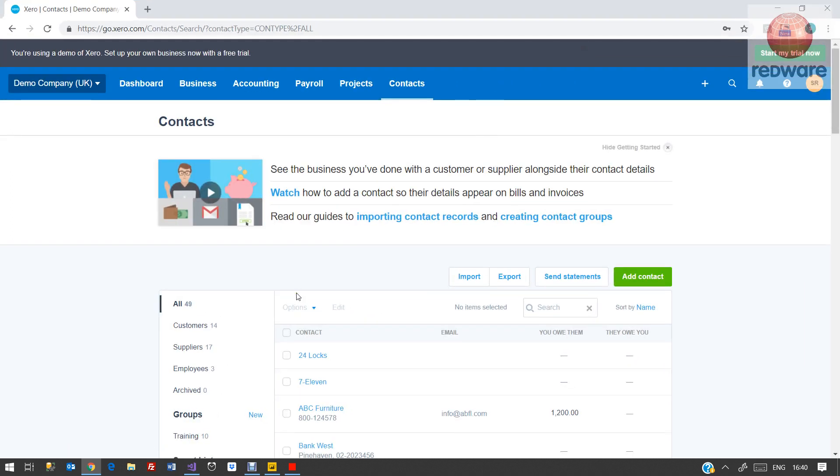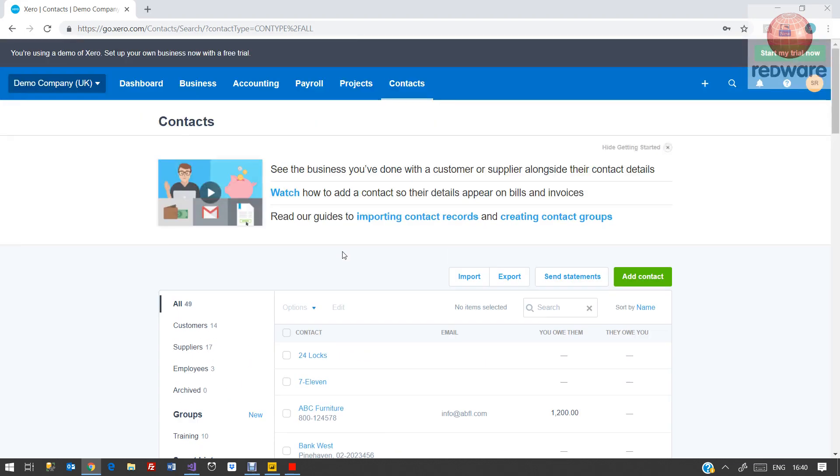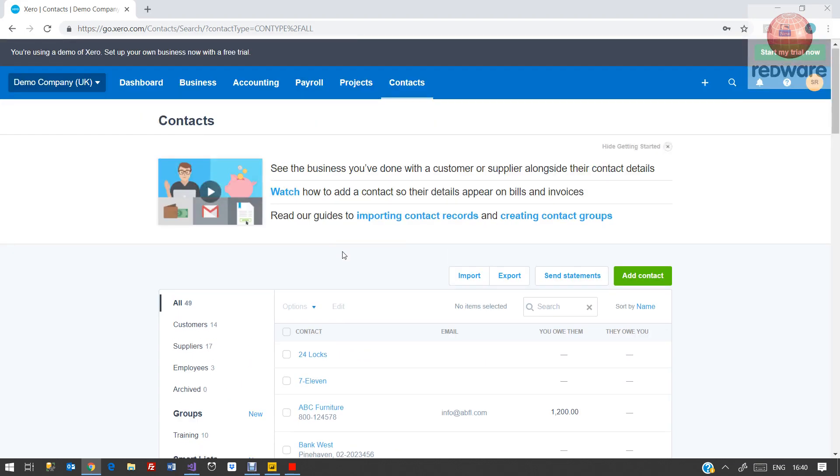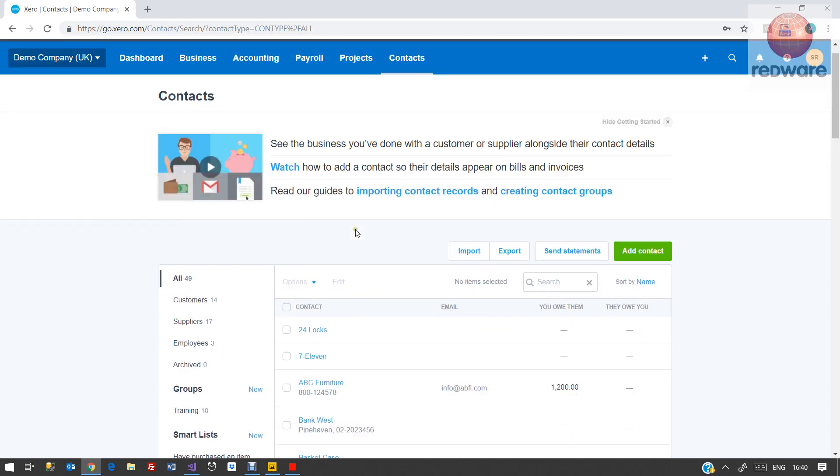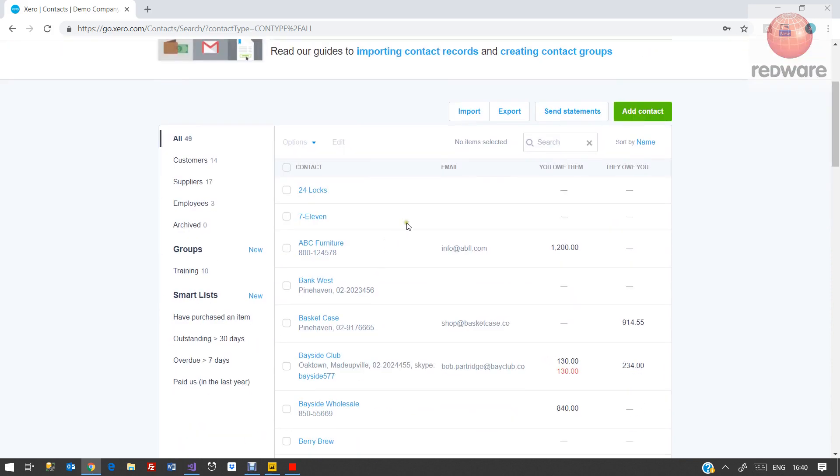You might have one with your Office 365 E3 license or with Dynamics CRM, or you can get them for some £50 a month. Anyway, here we have Xero, all the Xero data, and we've connected our connector up to it.